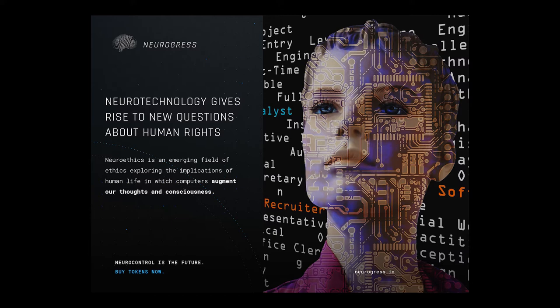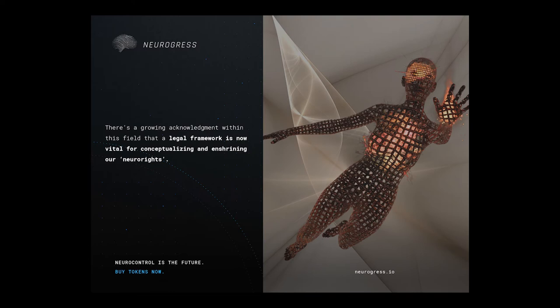Neurotechnology gives rise to new questions about human rights. Neuroethics is an emerging field of ethics exploring the implications of human life in which computers augment our thoughts and consciousness. There's a growing acknowledgement within this field that a legal framework is now vital for conceptualizing and enshrining our neuro rights.